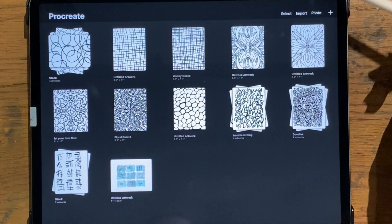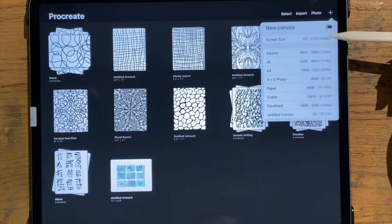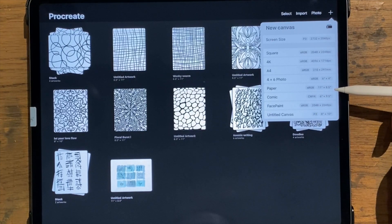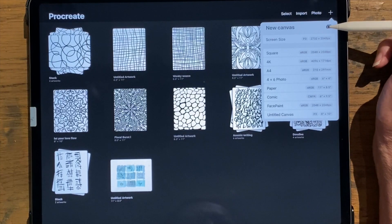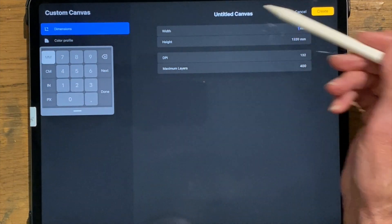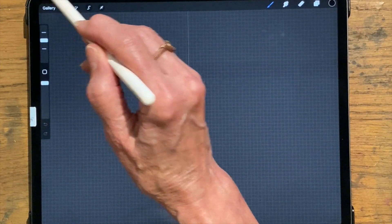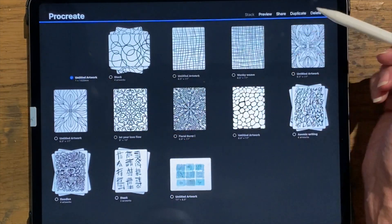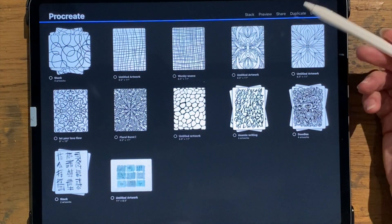We won't worry about 'Import a Photo' right now. To create a blank canvas, just click on the plus sign and you can create a new canvas. They have some default sizes including 'Paper,' which is 11 by 8.5, which is what I mostly use. There is also an option to create a custom size — click the little plus sign there and you can plug in any dimensions in millimeters, centimeters, inches, or pixels. I accidentally created a fake one, so I selected it, clicked delete, and it gives me a second confirmation so I don't accidentally delete something — and now it's gone.